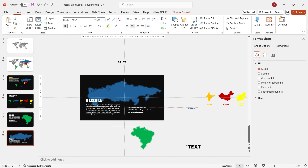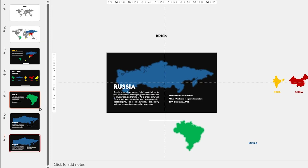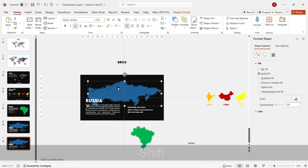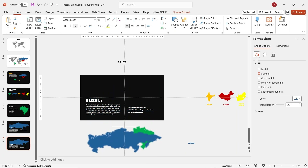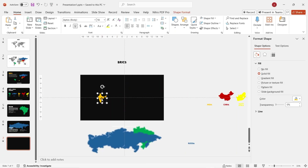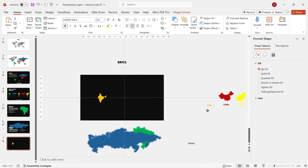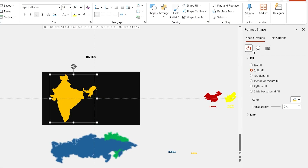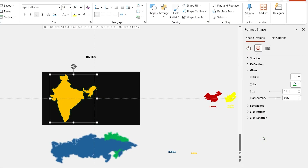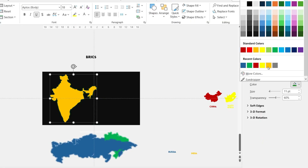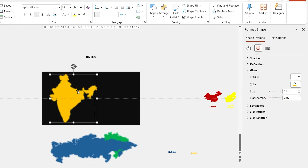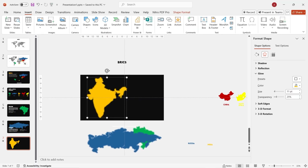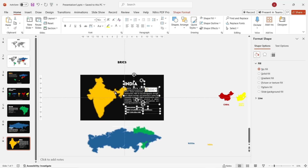Duplicate slide 6 and move on to slide 7. In slide 7, drag down the Russia map and delete all of the text. Now, drag the India map to the slide — don't forget to increase the size. Just like before, in Format Shape, add a random glow effect, then change the color and reduce the transparency. Now we can insert the text just like that.